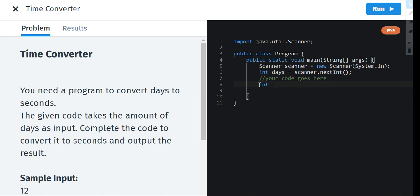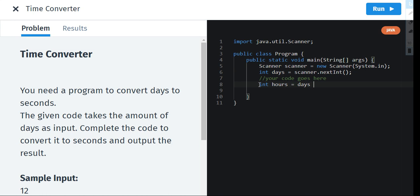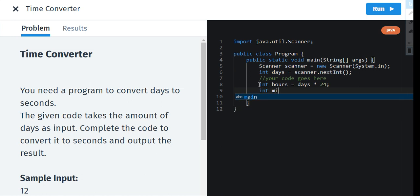So int hours. Hours is equal to days into what? 24, because each day has 24 hours. Let's give semicolon to end this statement. Now we're going to take the value of minutes. Now int minutes.